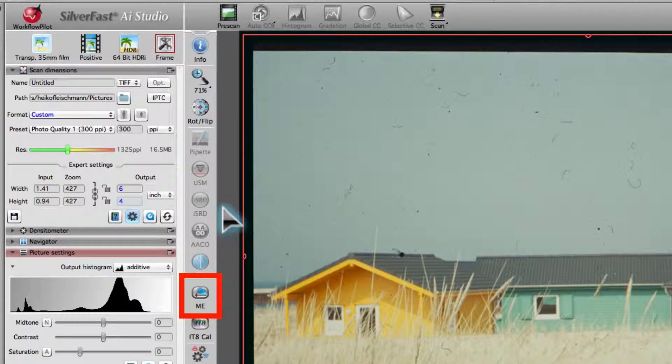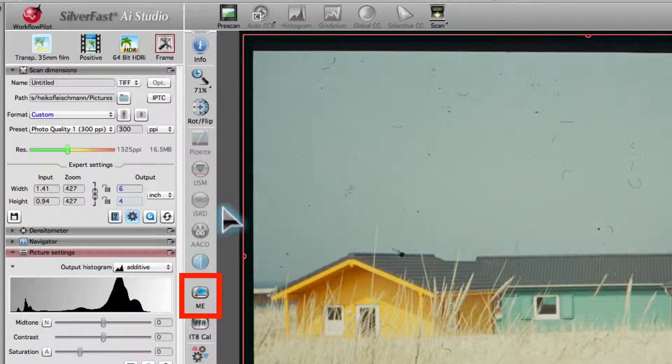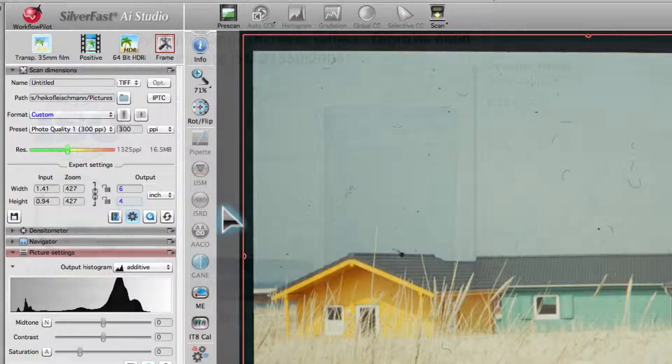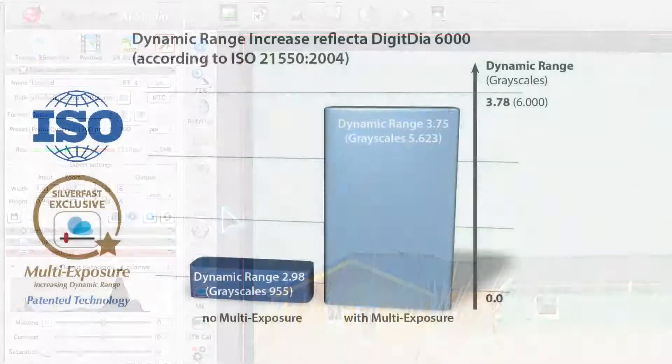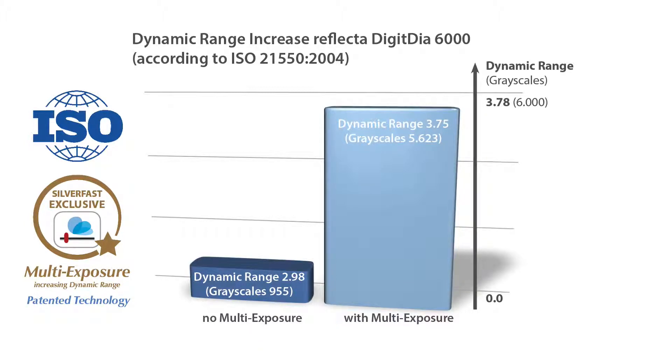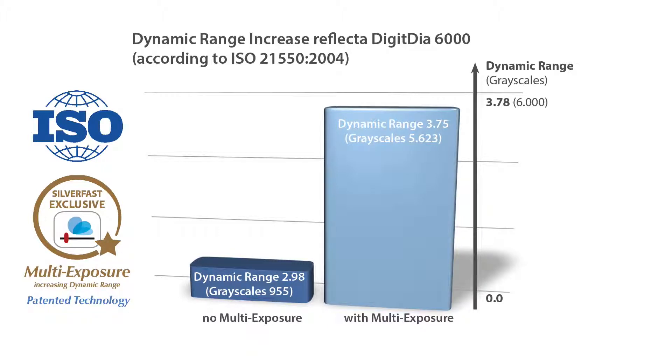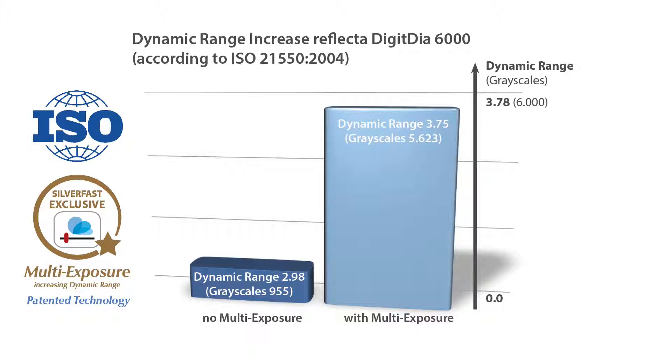We recommend that you activate multi-exposure for all of your scans. Multi-exposure increases the dynamic range and at the same time reduces image noise. This leads to richer details, especially in darker areas. In single-scan mode, the reflecta DigitDia 6000 discriminates about 1000 grayscales, whereas this number is greater than 5600 in multi-exposure mode.